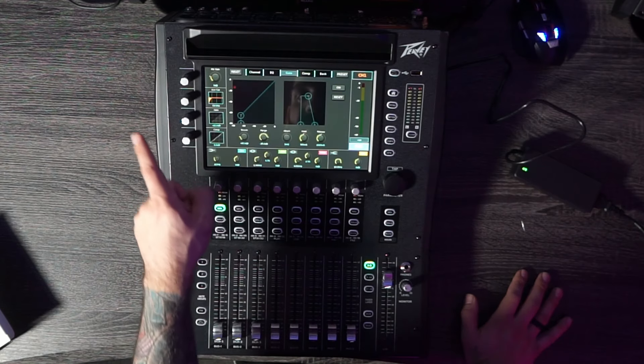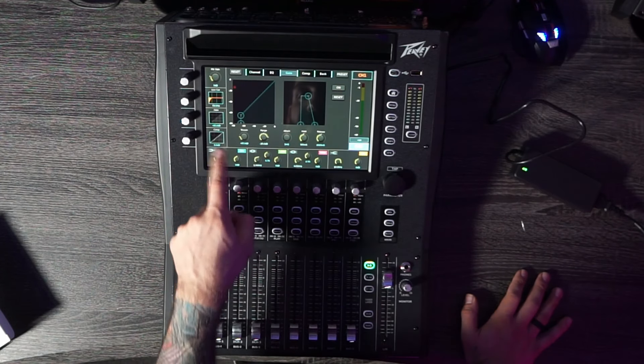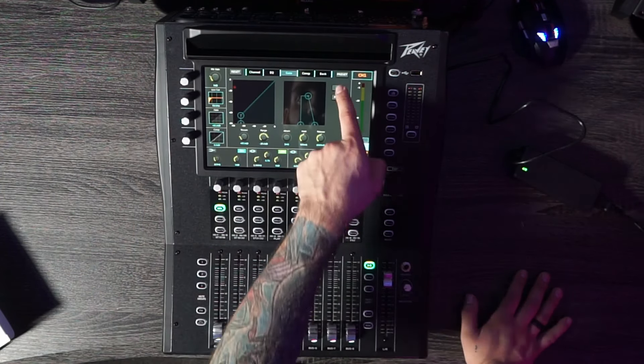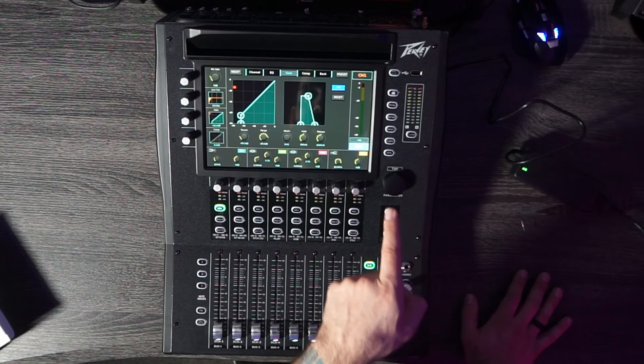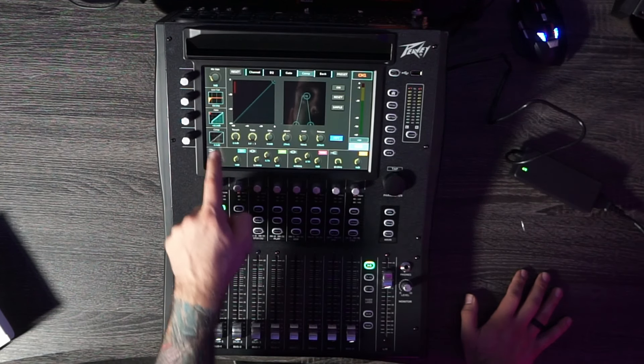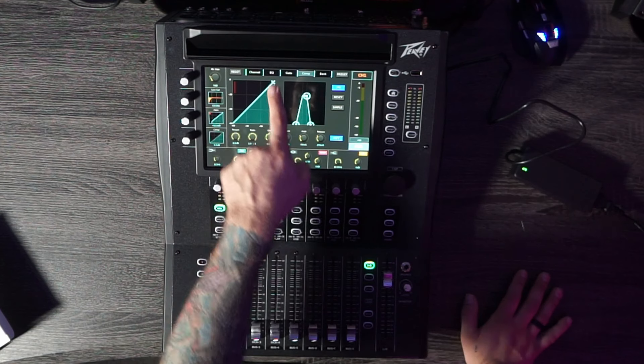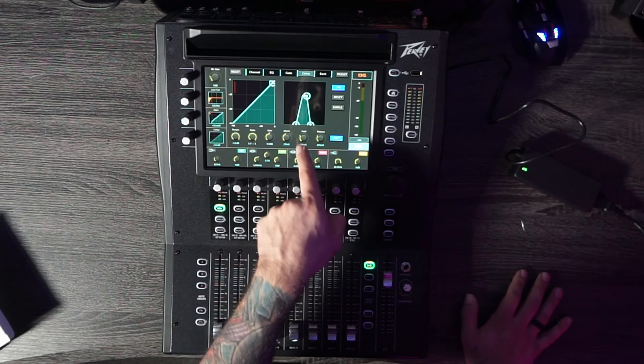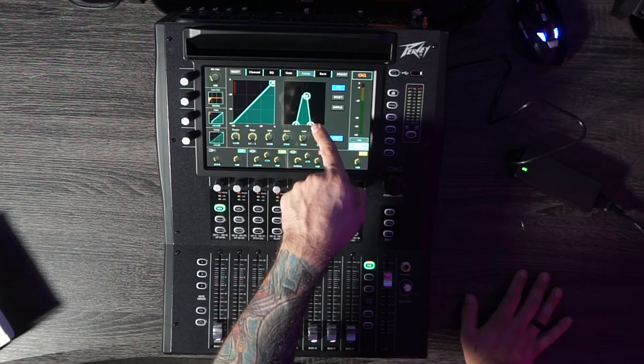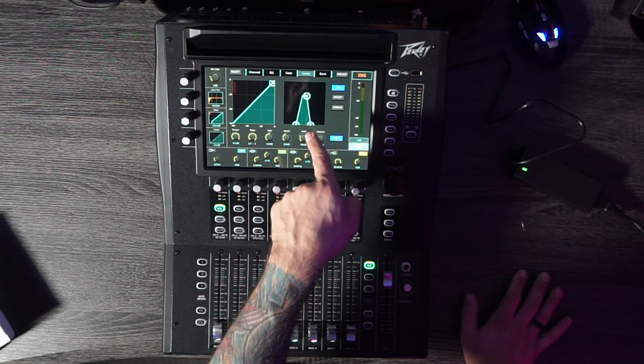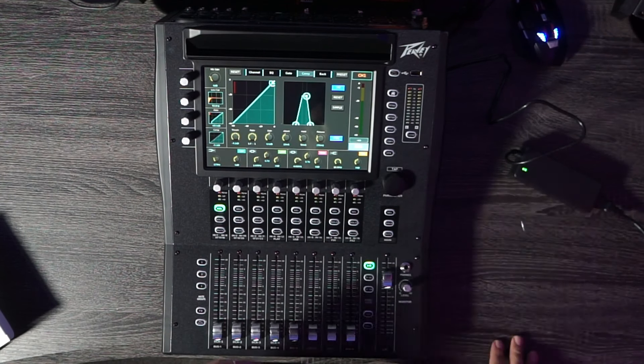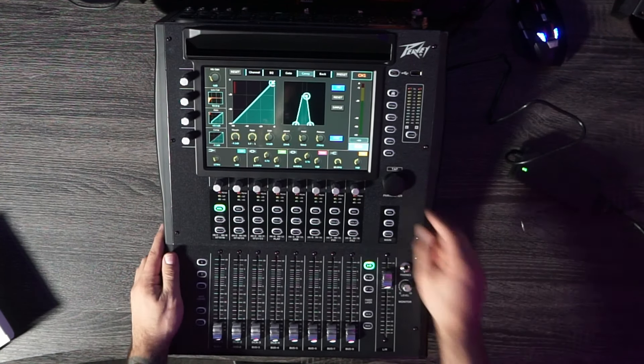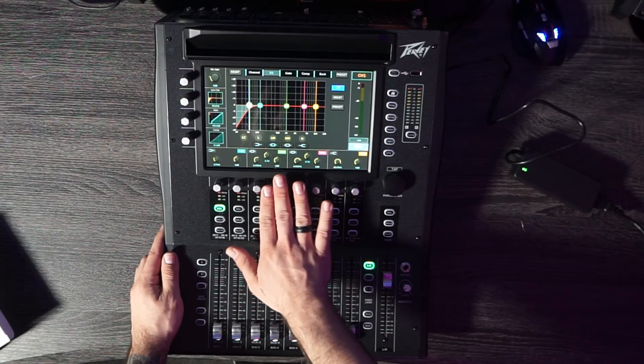This stuff happens. You got your gate, of course. I believe you turn it on like that. Super cool. And then you got your compressor right here as well. Compress, threshold, set your threshold, your attack and release. Now this is really cool. You don't normally see an attack and a release setting like this one.